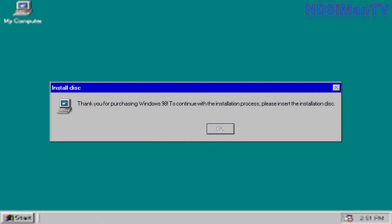Thank you for purchasing Windows 98. To continue with the installation process, please insert the installation disk. What the heck, the operating system has already been installed in my PC.